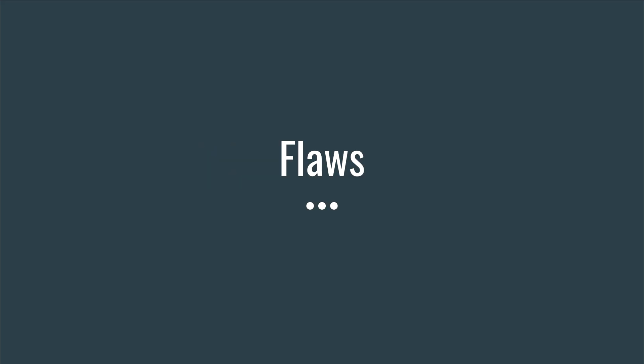Now, let's move on to the meat of this video. Let's take a look at the flaws of Go generics.